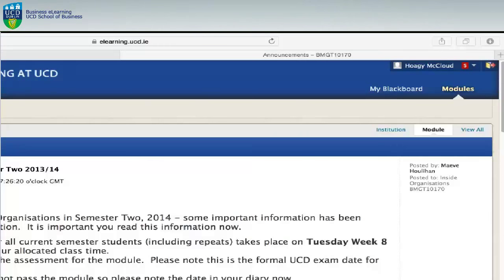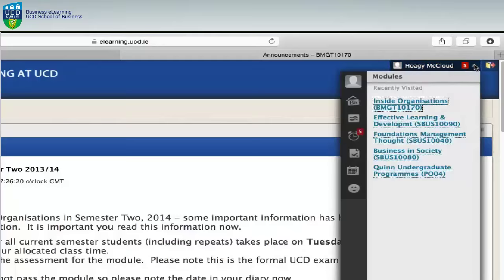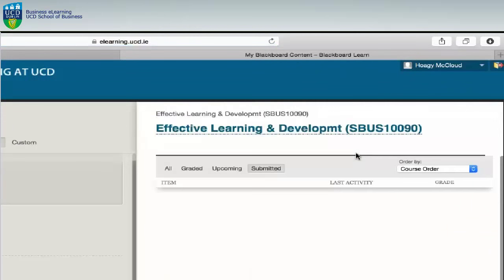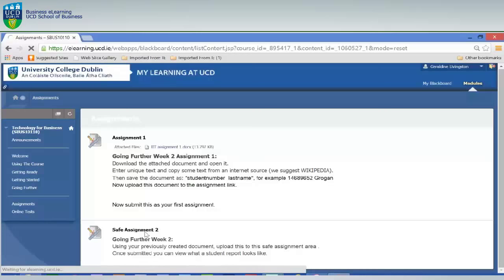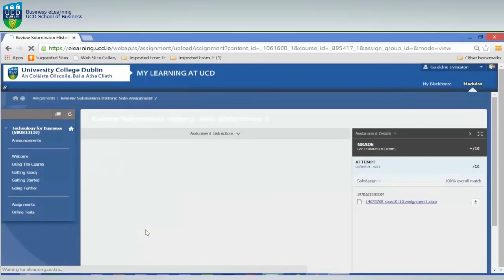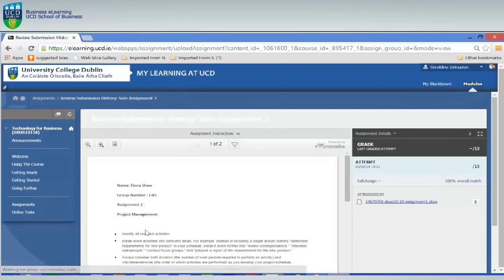If you wish to check your assignment submission you may go to the assignment link if it's available, or navigate to the top right of the screen. Select My Grades and a list of all your submitted assignments will appear on the right hand side. To view a SafeAssign report you should return to the assignment link, then on the right hand side click SafeAssign.